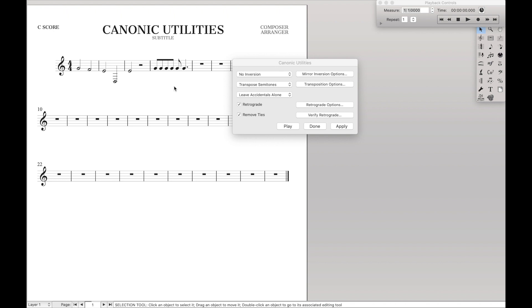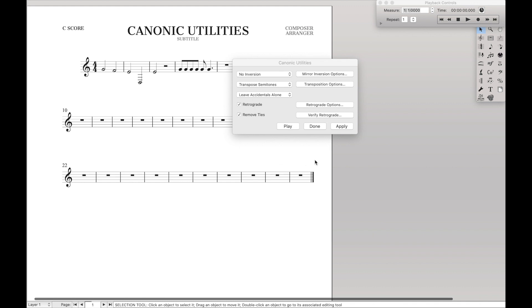So that is the basics of the canonic utility tools along with a couple of the catches you might get. So you have the inversion and you have the retrograde and you can transpose everything.